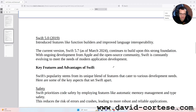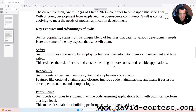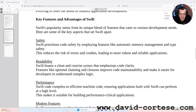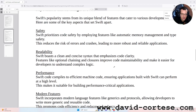Key features and advantages of Swift. Swift's popularity stems from its unique blend of features that cater to various development needs. Here are some of the key aspects that set Swift apart.